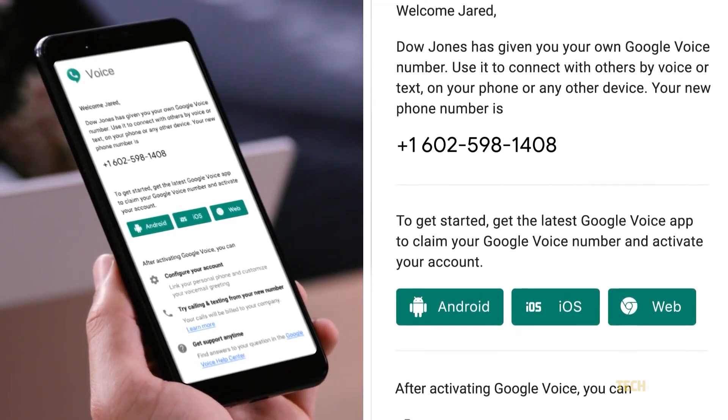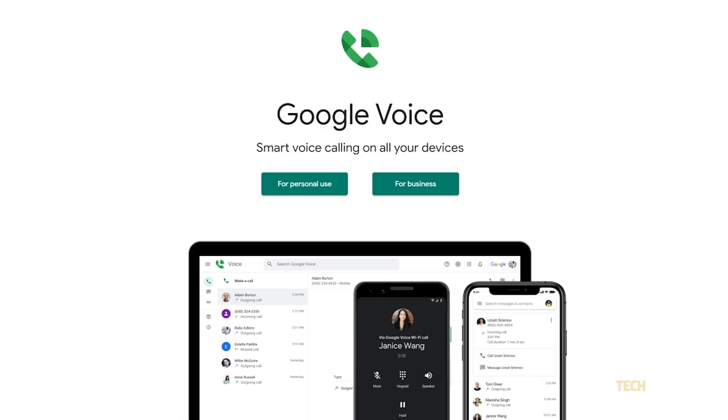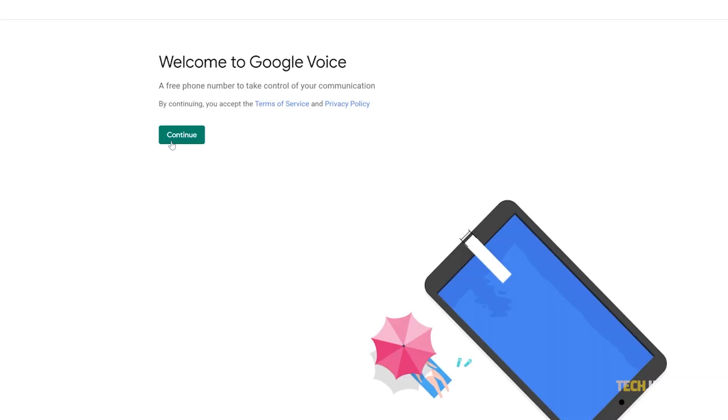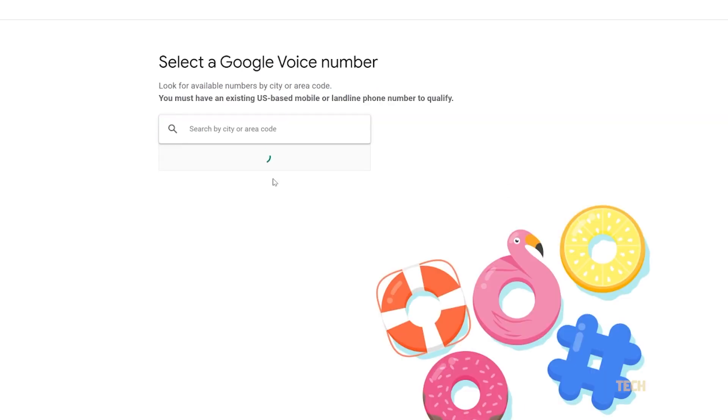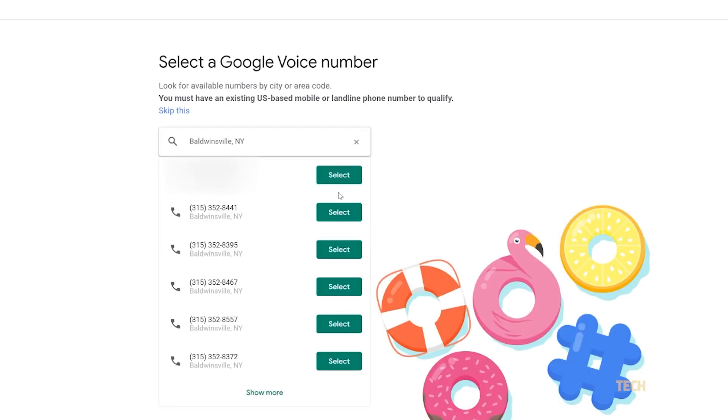Head to the link in the description below to start, pick your use case, and sign in using the Google account you want to associate your number with. After logging in and agreeing to the terms and conditions, you'll be asked to select an available number by city or area code. Once you've found one you want to use, select it, then click on verify.